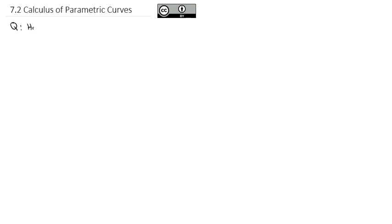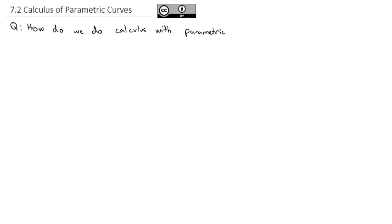Now that we've taken a look at parametric curves and how to work with parametrized equations, we're ready to take that up to the level of calculus and ask ourselves the question: how do we do calculus with parametric equations? Calculus is very similar in parametric as it is in rectangular coordinates, but there are a few adjustments that we're going to make.